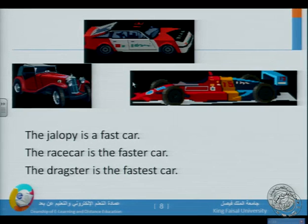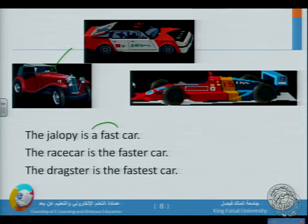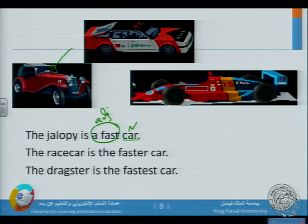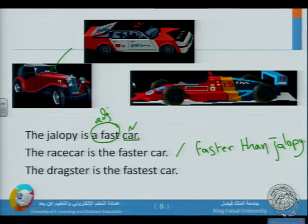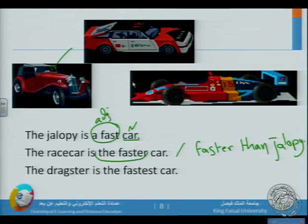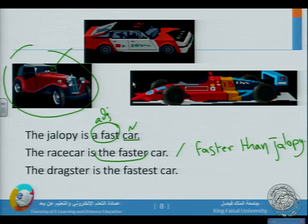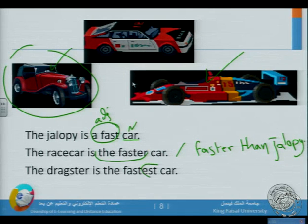Here is another example. 'The Jalopy is a fast car' — 'fast' came before the noun, so this is the adjective. 'The race car is the faster car', or 'it can be faster than the Jalopy.' If you see 'faster' in context, you understand it is a comparison between two things — faster than the Jalopy. 'The Dragster is the fastest car' — this is the superlative form.